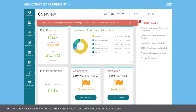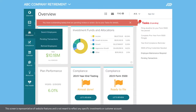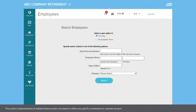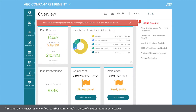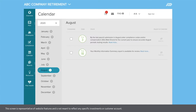The Employees section allows you to easily manage and maintain employee information, see active participants and eligible employees, and review pending transactions. Compliance will take you directly to the Compliance dashboard. The Calendar section gives you a snapshot of important dates and tasks throughout the year.